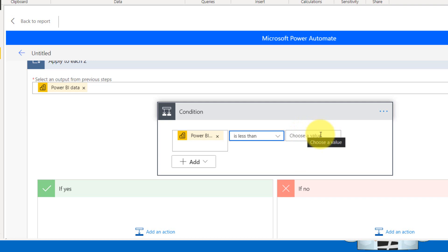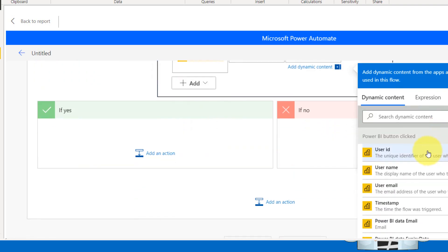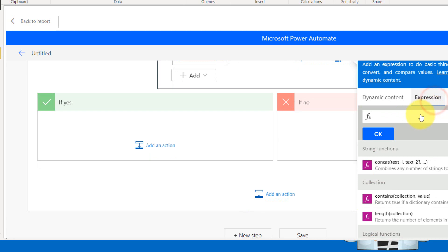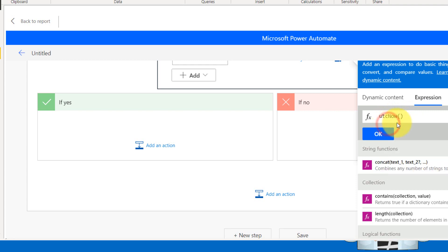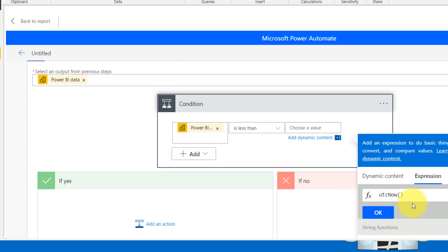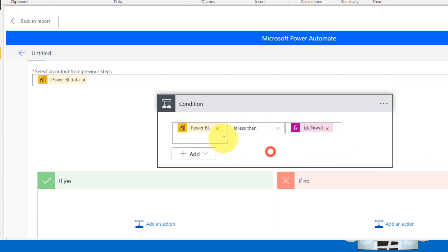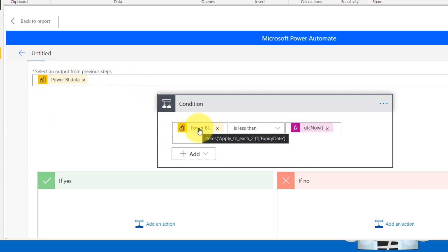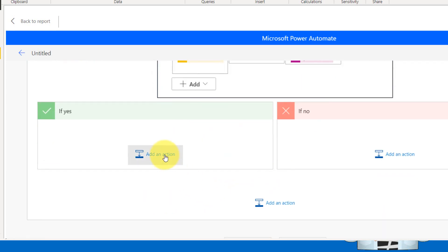This expiry date should be less than today's date. Right? So for that here in the choose value, you don't have today's date here in the expression, you have to go UTC now. So UTC now is the current date and time. Select this one function and click OK, which adds up here. So basically what we are saying for each and every row in the data set, it has to check that the expiry date is less than to current date and time or not. If it is less than, then I want it to send an email.